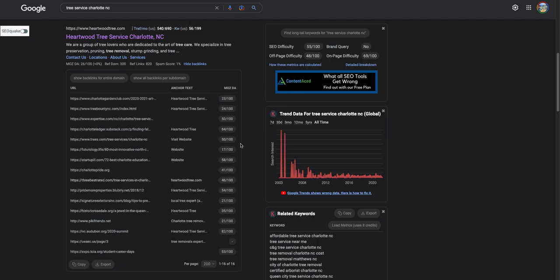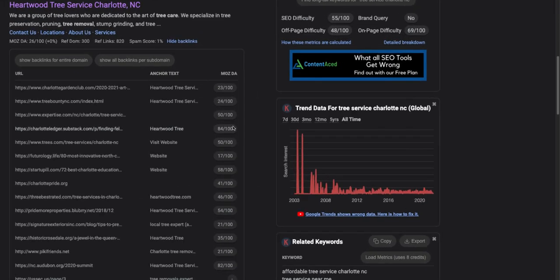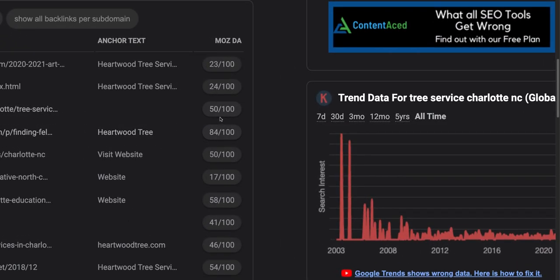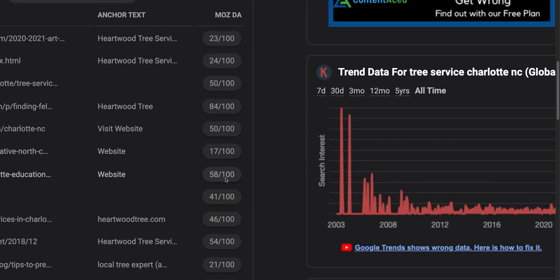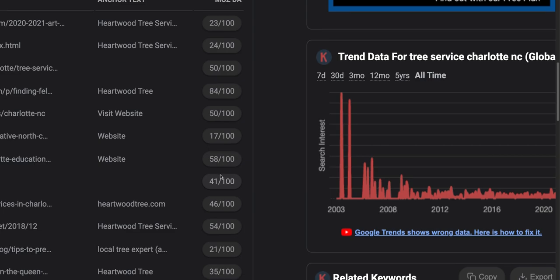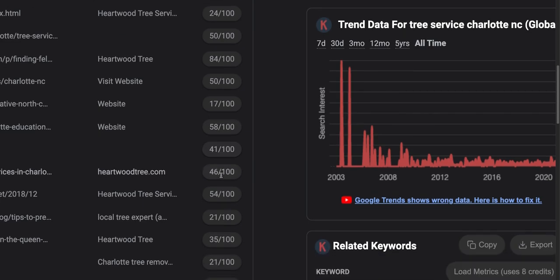And not all backlinks are created equal. Some backlinks have more authority or what we call domain authority. So you can see here for this website, out of a score of 100, they have 84 out of 100, 50 out of 100, 24 out of 100. You want to find backlinks that are relative to your industry topically and also quality content people actually go and look at them. And that's how you'll know that they have high authority.